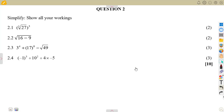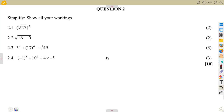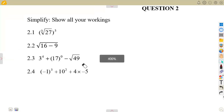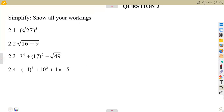We are given: simplify, show all workings. You are supposed to show all the necessary calculations. This is a 10 mark question on question number two. For 2.1, we are supposed to simplify — that is two marks. Let us quickly see how we are supposed to attempt this question.